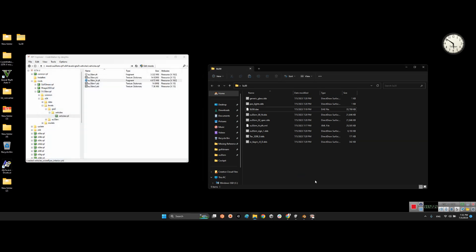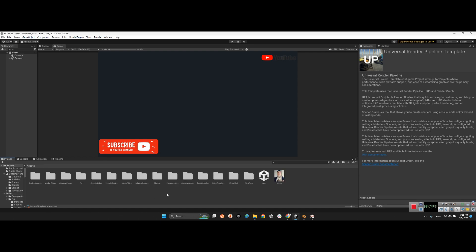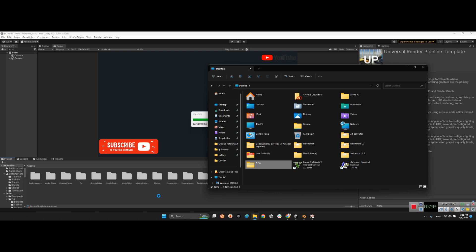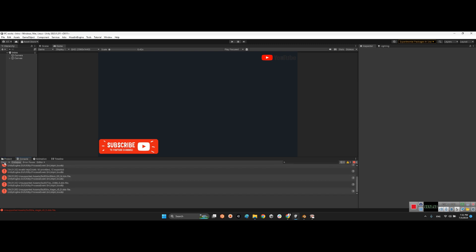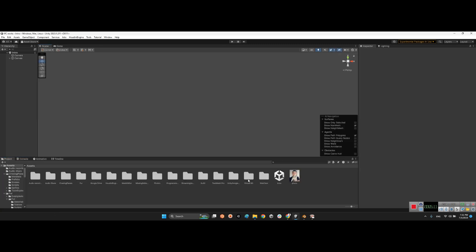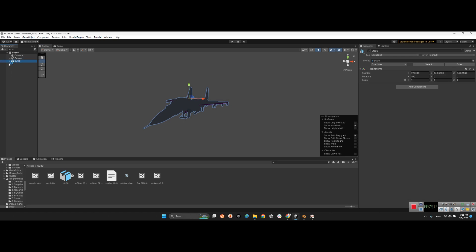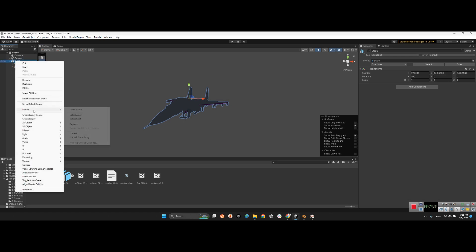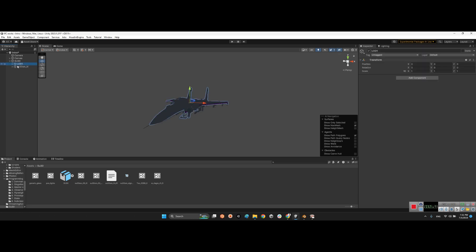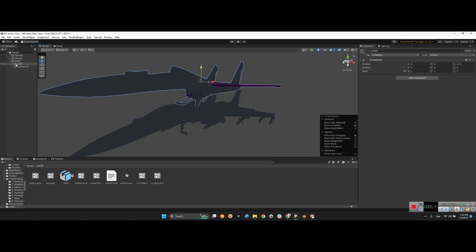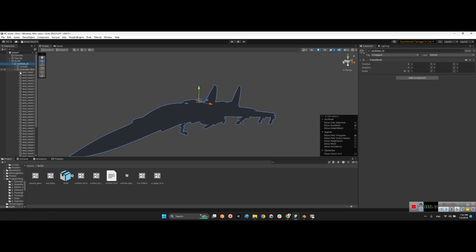Now let's come back to Unity. I want to import soho30 into my project, but Unity doesn't support DDS textures. I'll import the soho30 folder — we have a 3D model of soho30 but it appears black because it has no textures. Right-click on the prefab and choose Unpack Completely. If you don't want to use LOD objects you can remove them and just keep the soho30 main mesh.